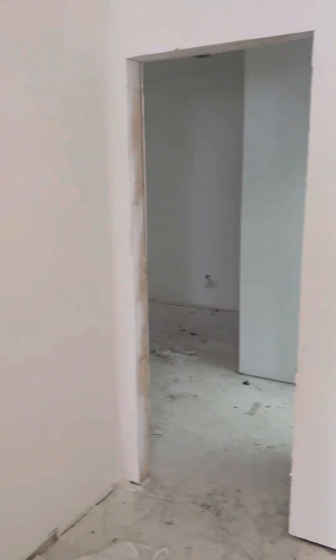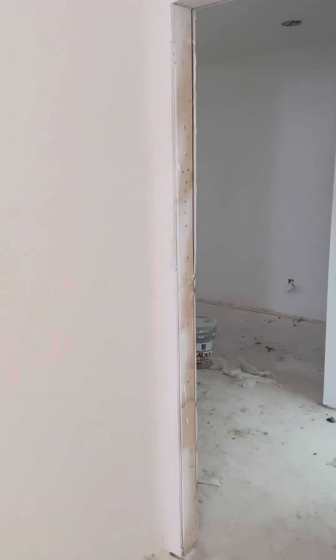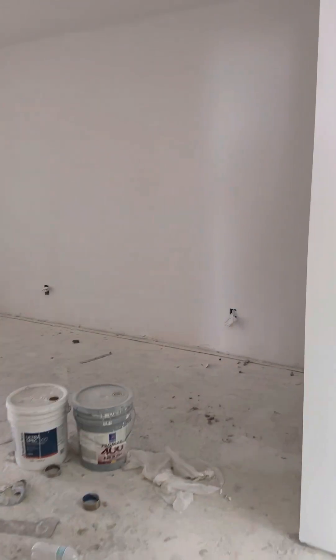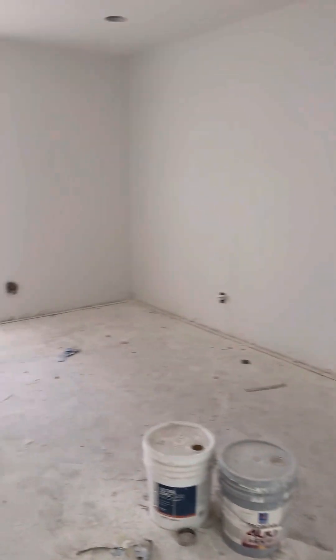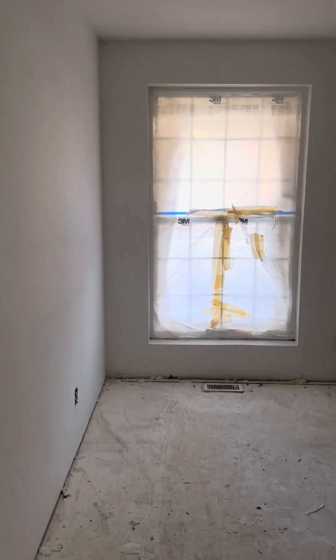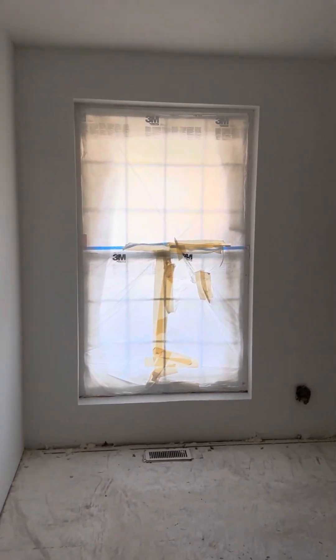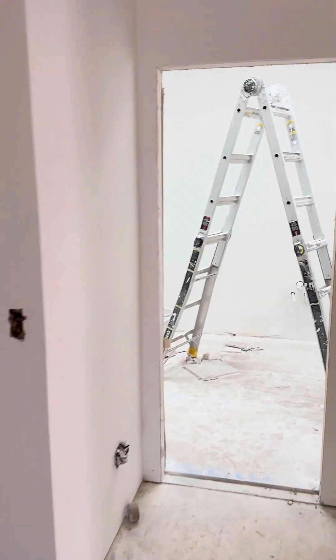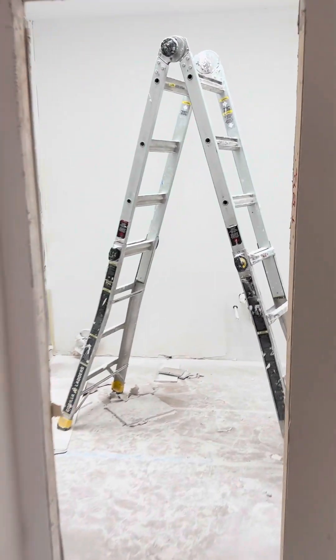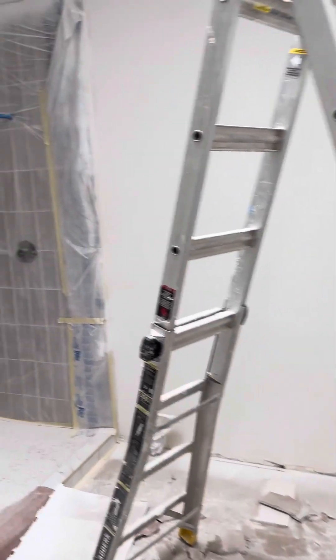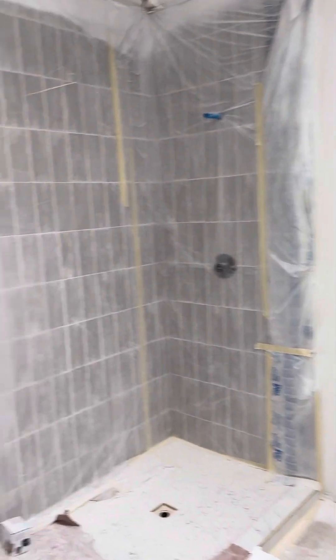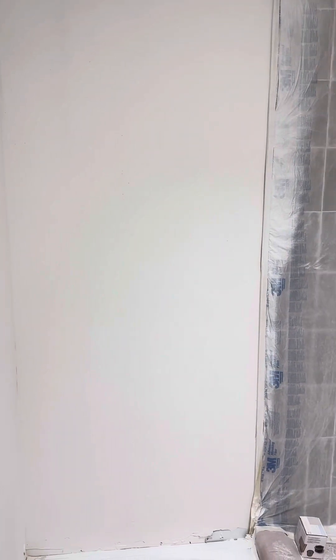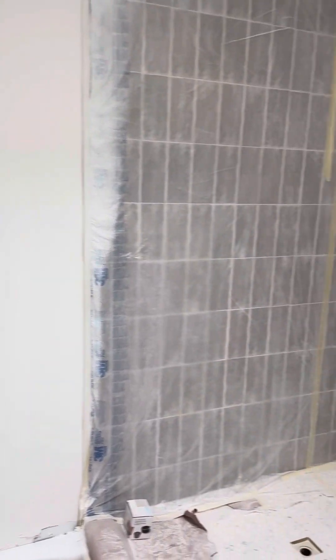Over here, this is the guest bedroom on the main floor, which is behind the office. There's a big closet and bathroom in here. There's a shower over here, I don't know exactly what's going to be there, vanity...